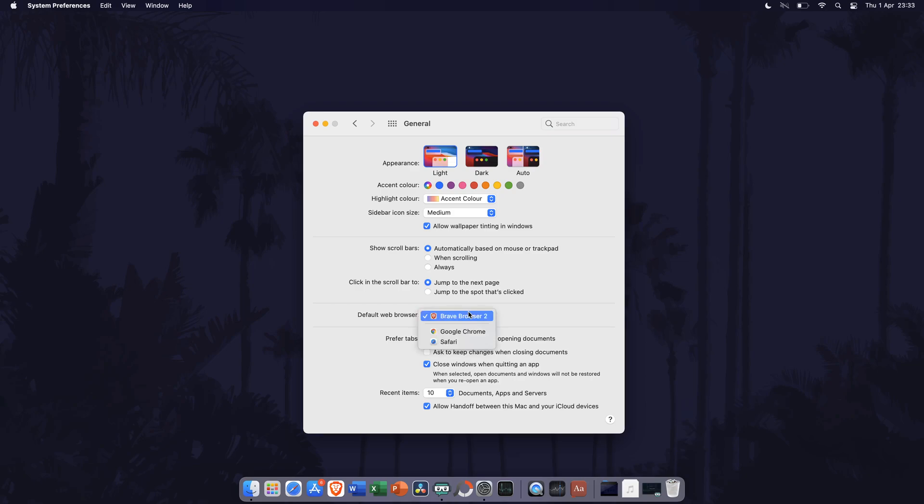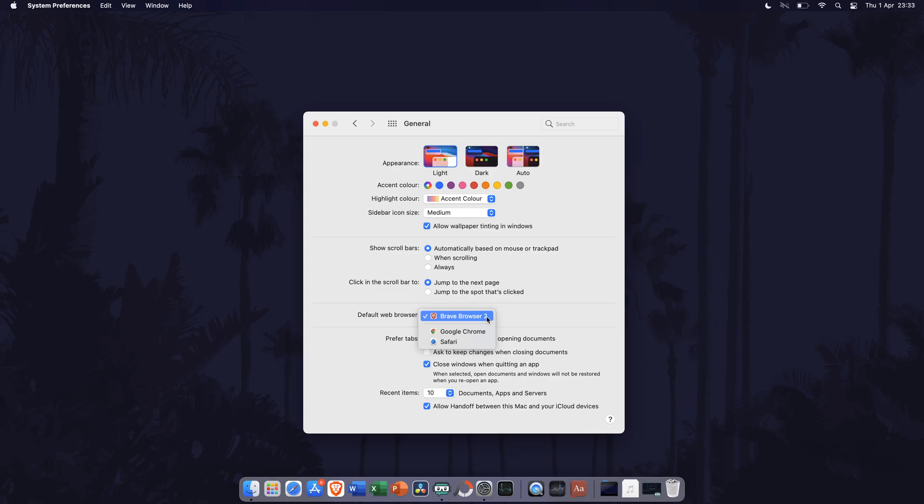Click on the current default browser to bring up the drop down menu and simply choose the browser you want to change to for the default browser. If you don't see your browser on the list, make sure it is installed correctly.